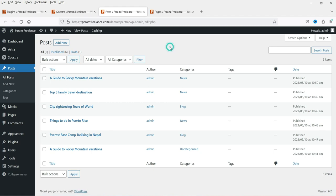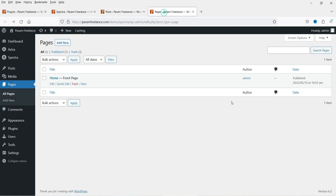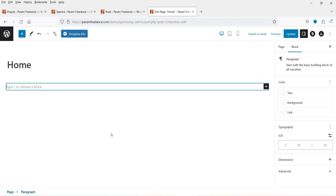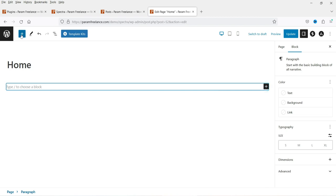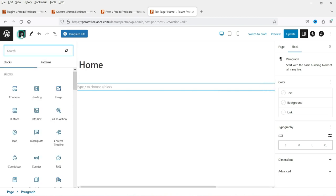I have these blog posts that I want to show on the home page as a post carousel. This is the home page — I'm going to edit it. I'm not using any other page builder on this WordPress website. Now on the home page, I want to add the post carousel. You can click on the plus sign and search for post carousel.